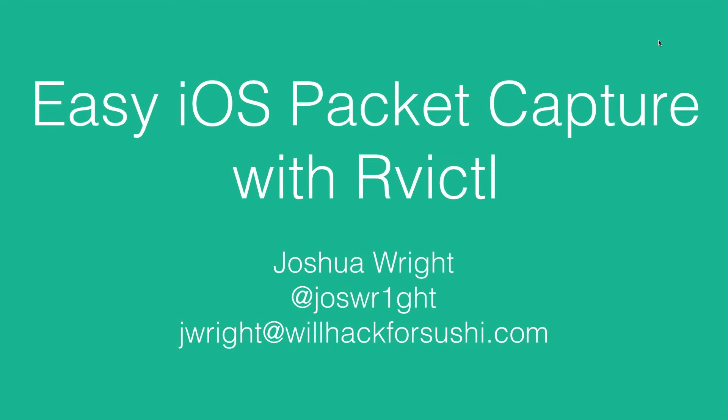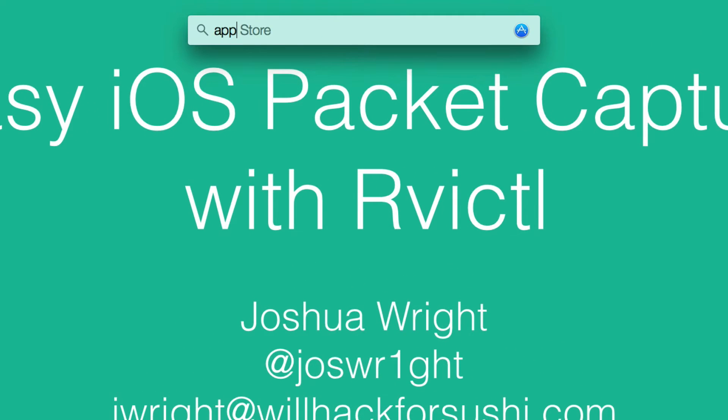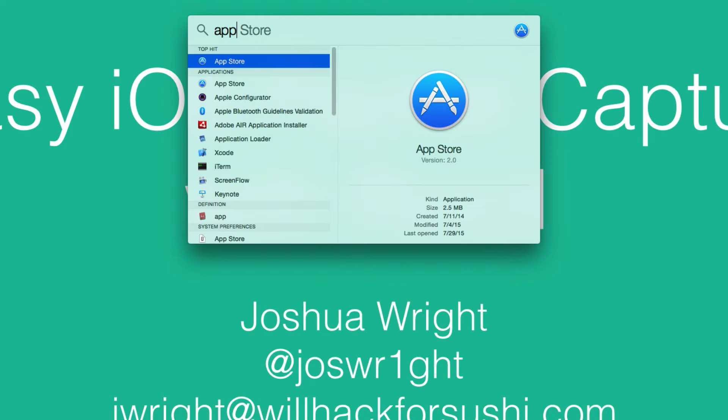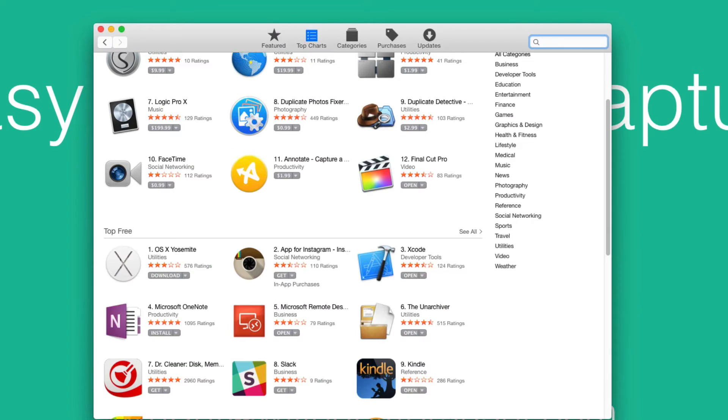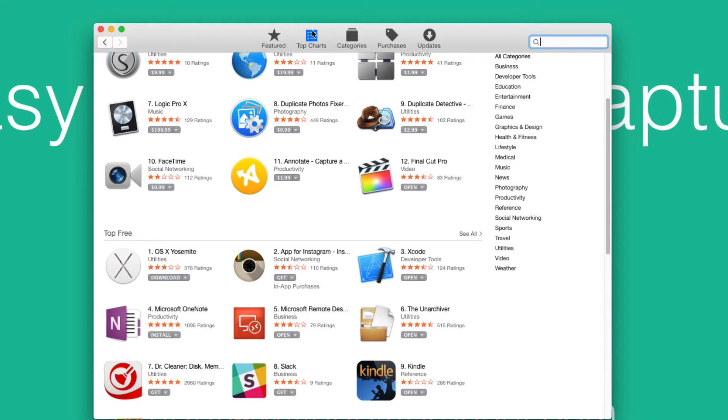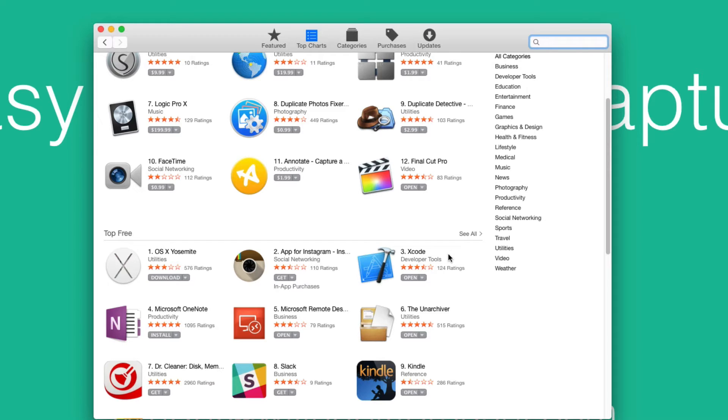So the first step is to install Rvictl. Rvictl is bundled with the Xcode tool, so we need to install Xcode from the Apple App Store. If we go to the Apple App Store in the top charts section, top free, Xcode is usually listed here in the top ten. Now Xcode is a pretty hefty download, about two and a half gigabytes in size, which seems like a lot for one small command line utility. However...